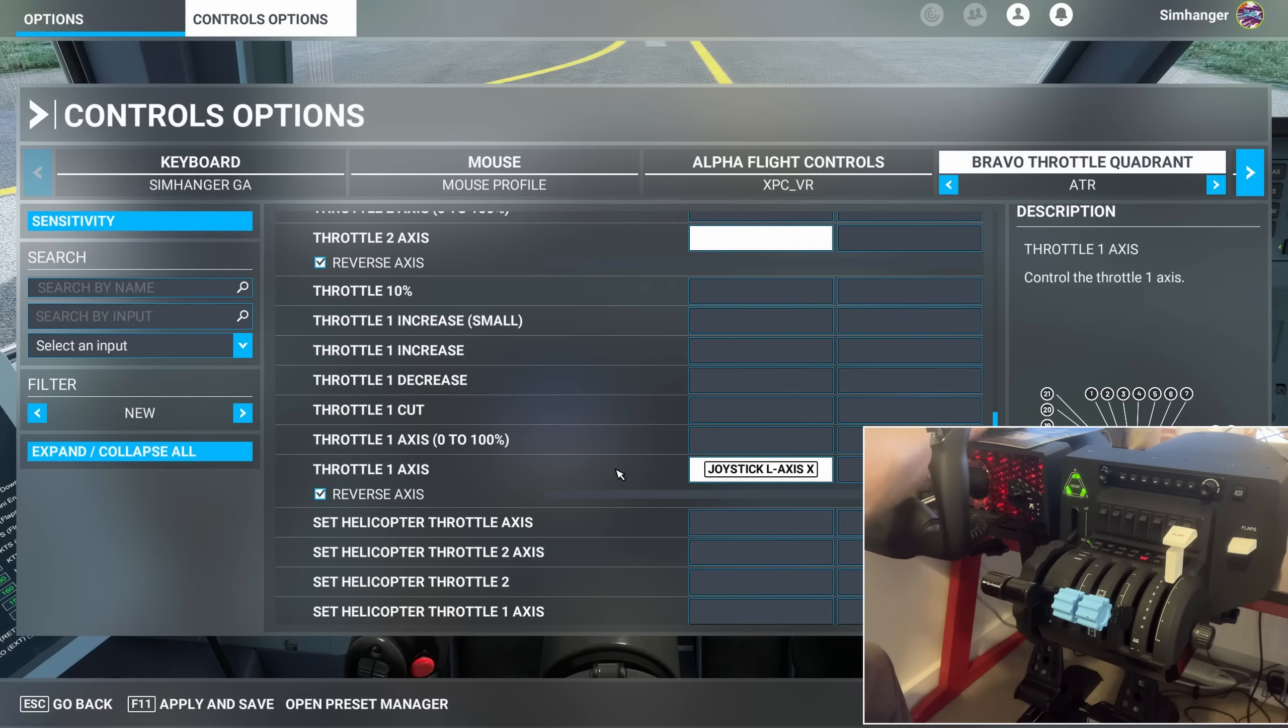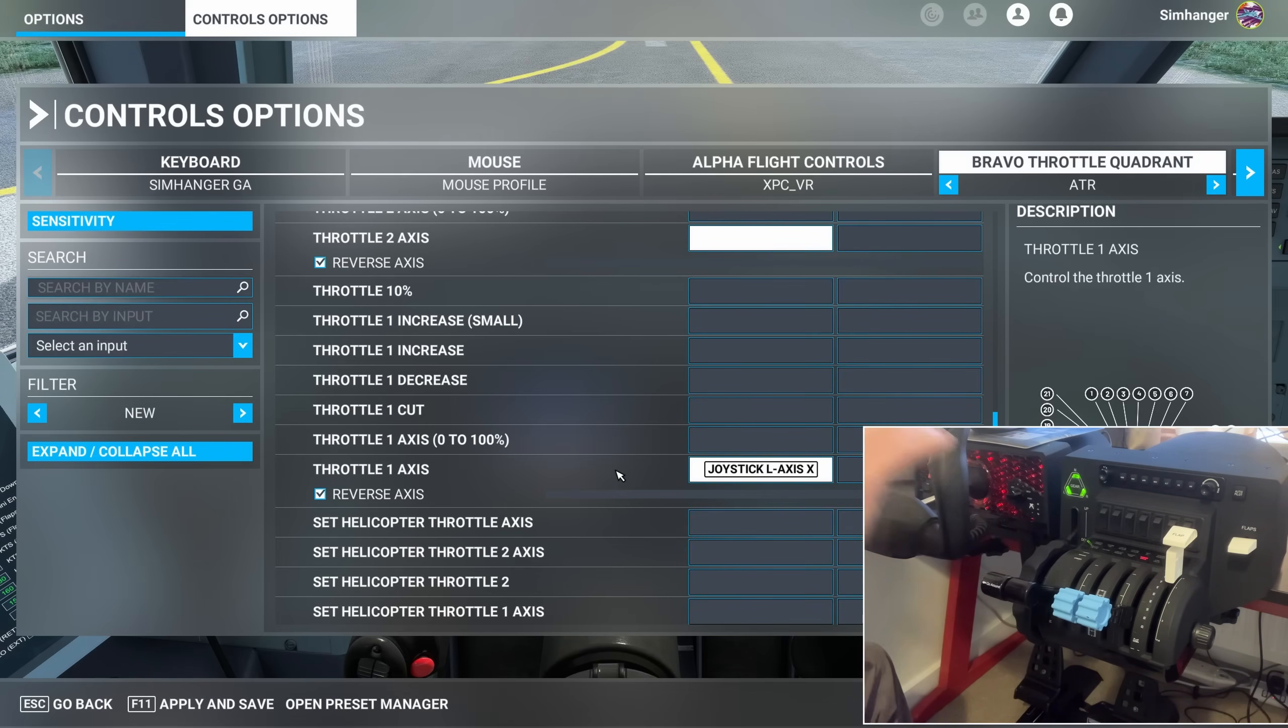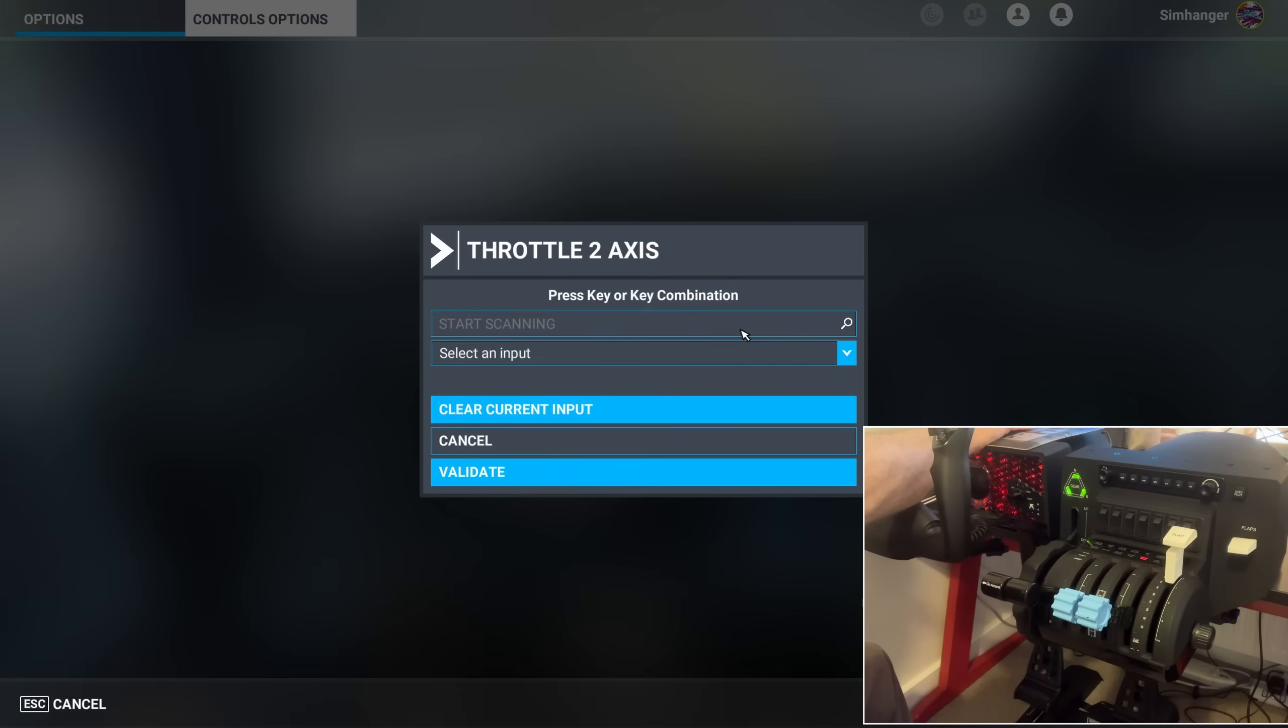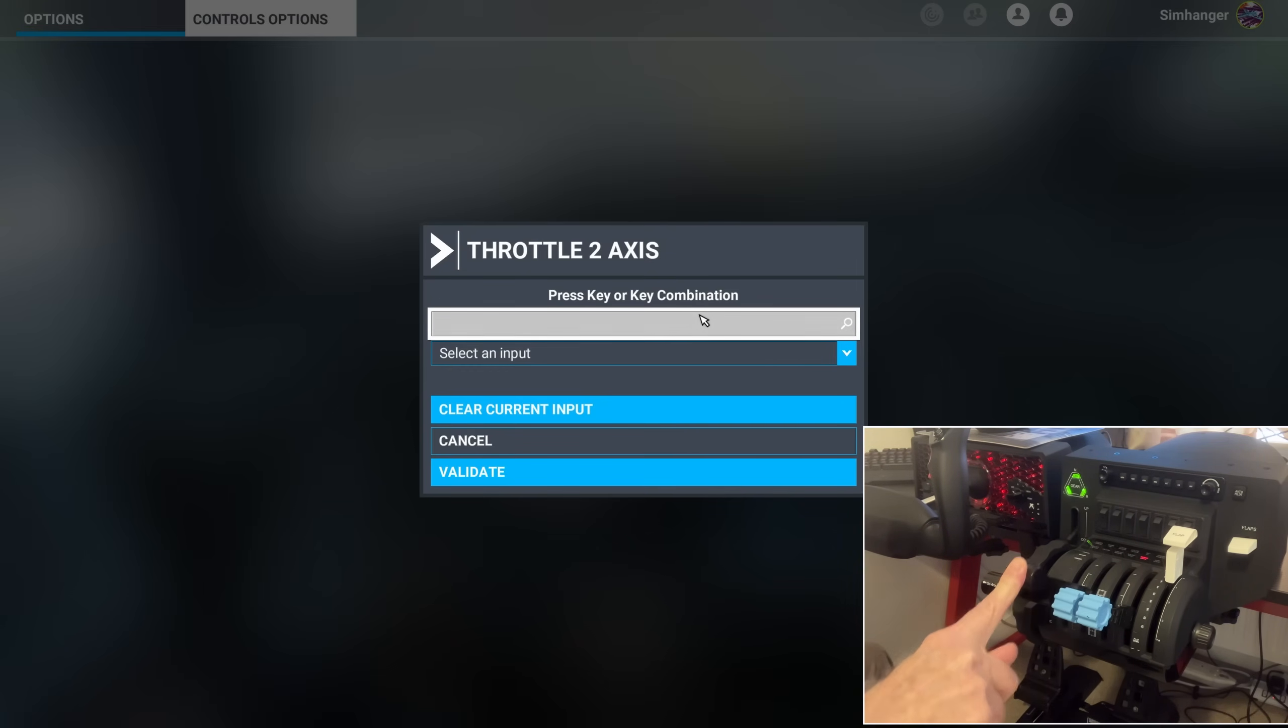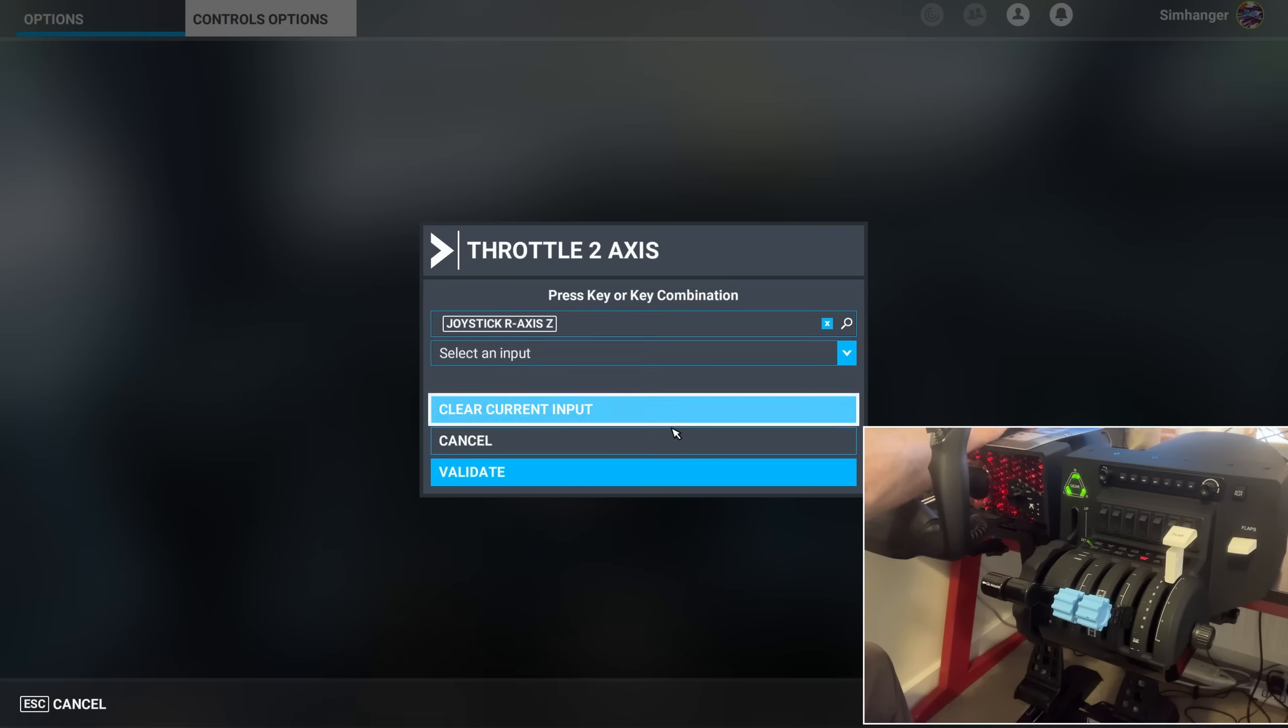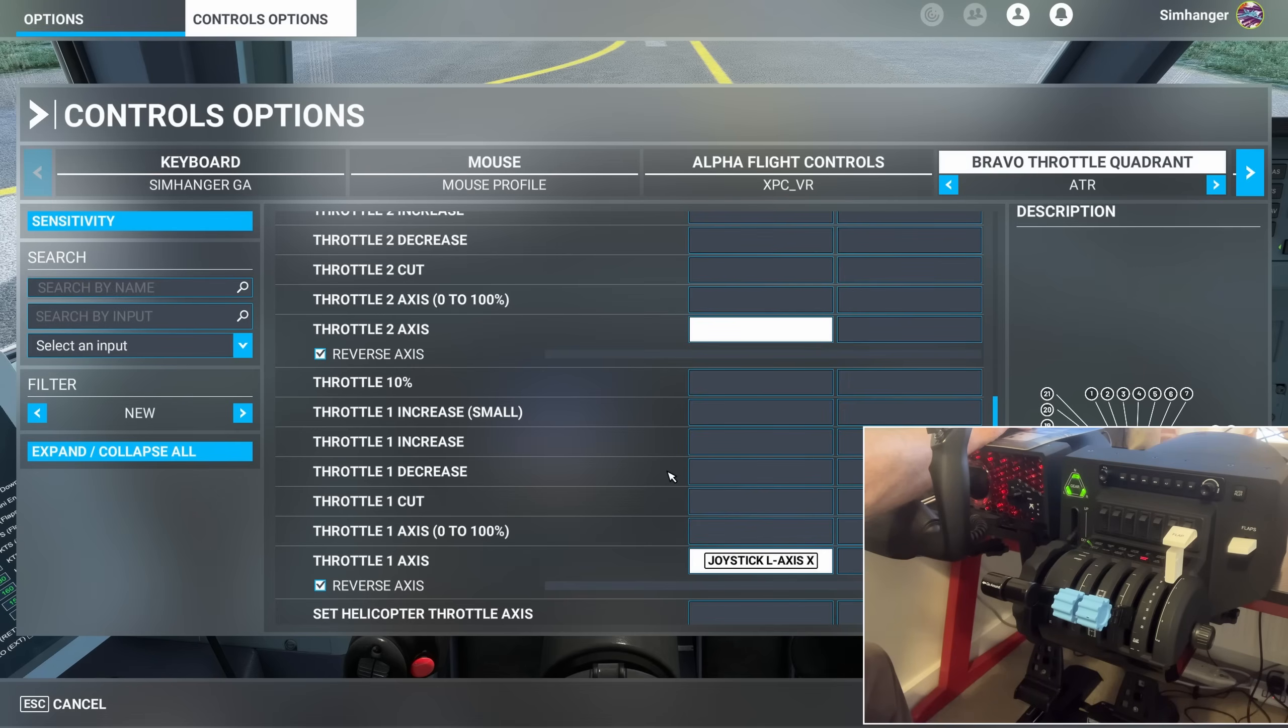We'll now do exactly the same thing with Axis 2. And Throttle Axis 2 is just a little bit above. On the same page, we'll just scroll up, and we're going to do exactly the same thing. And obviously, this time, we're going to move our Throttle number 2, which is on Bravo Axis number 3. Joystick R, Axis Zulu. Validate. And we've now assigned our two throttles.